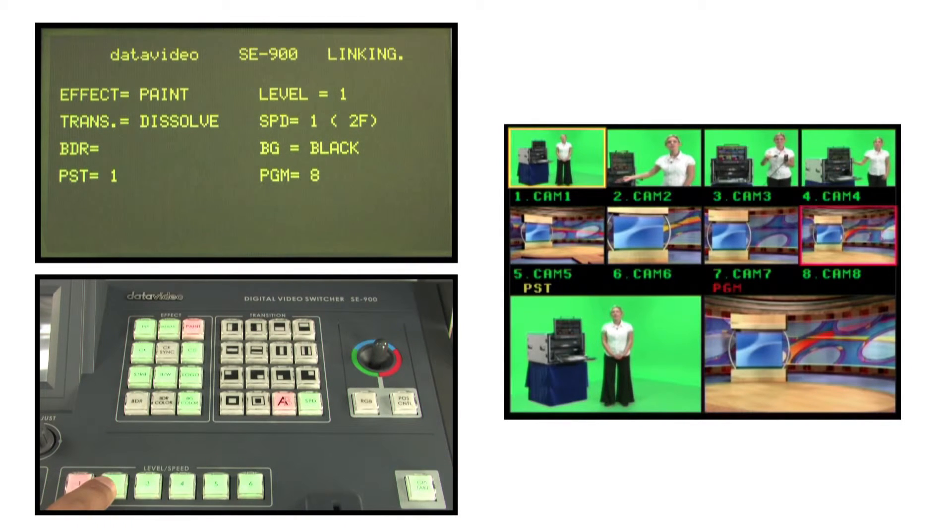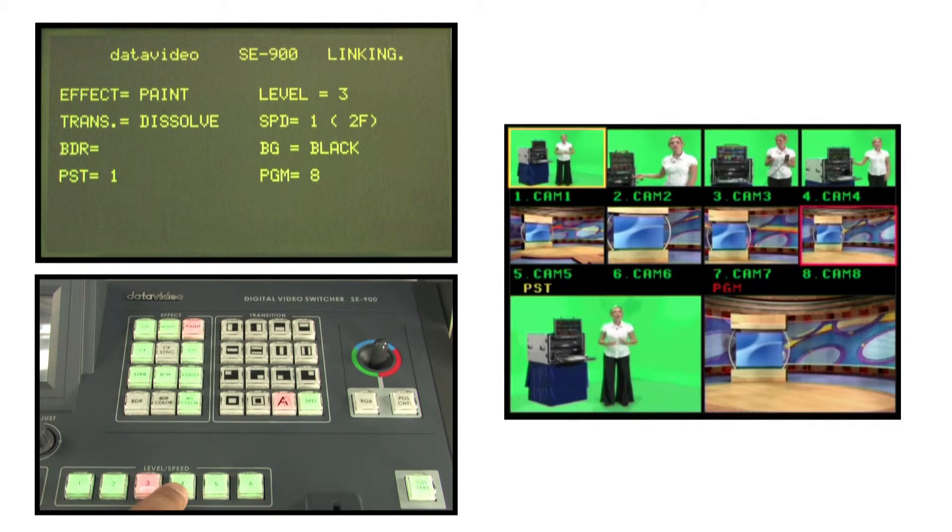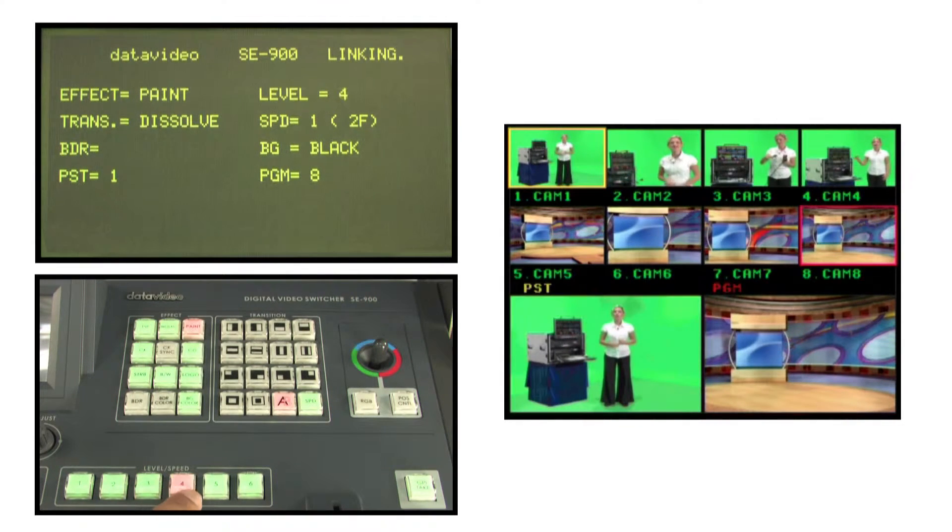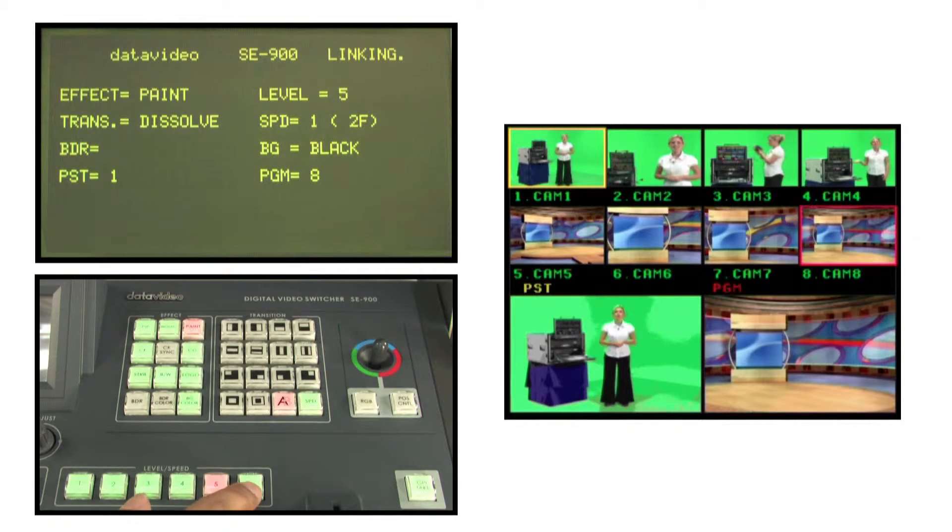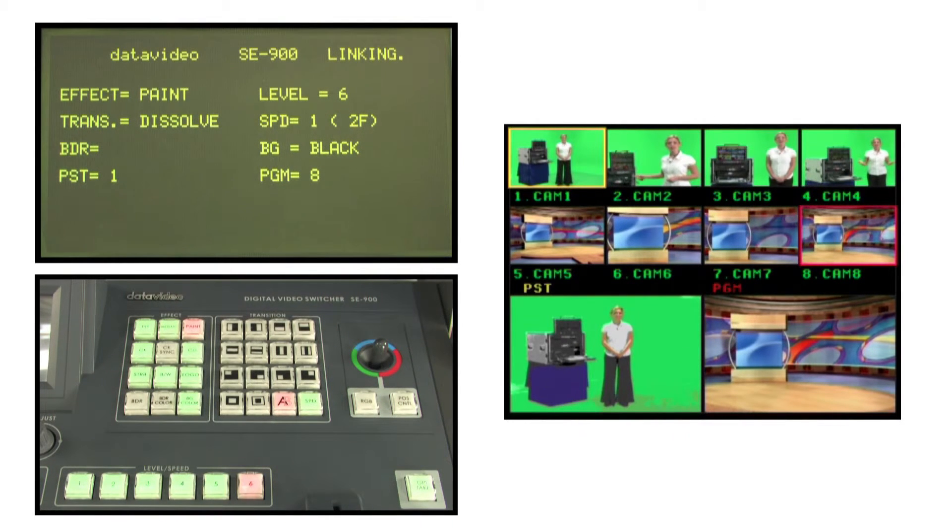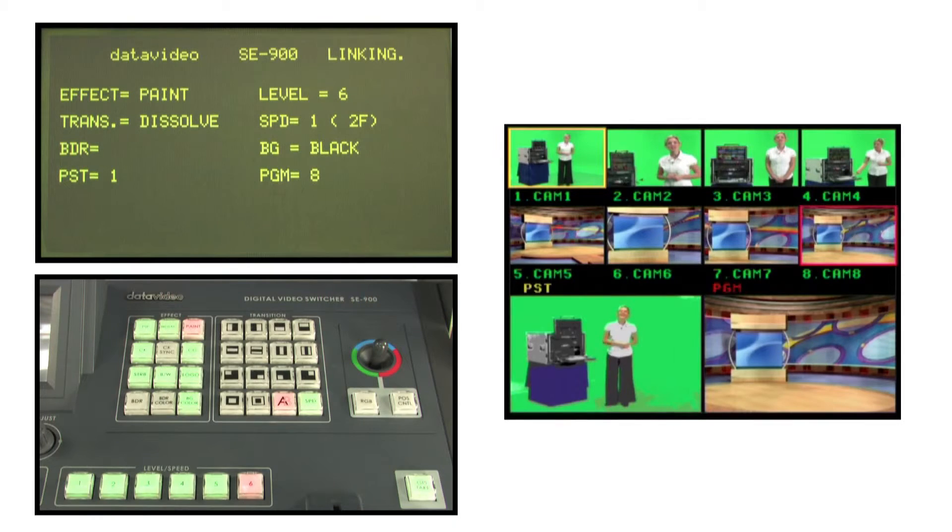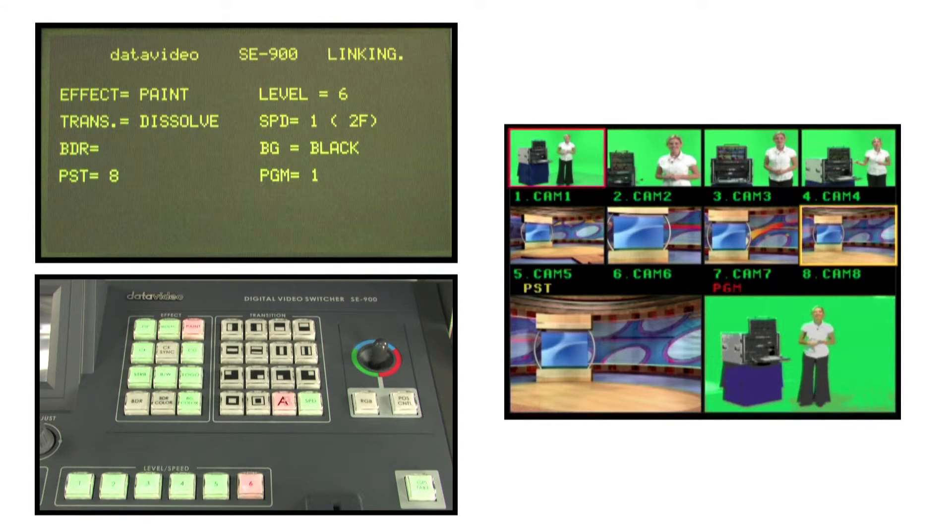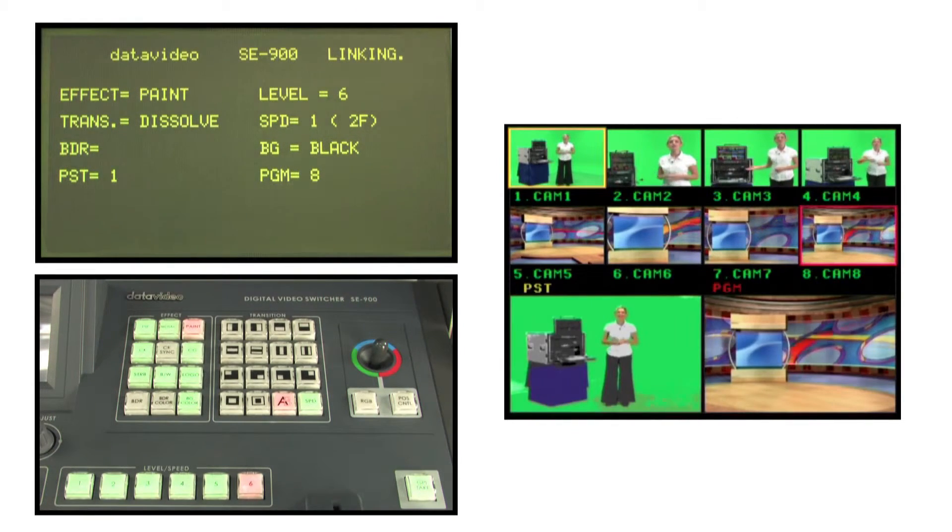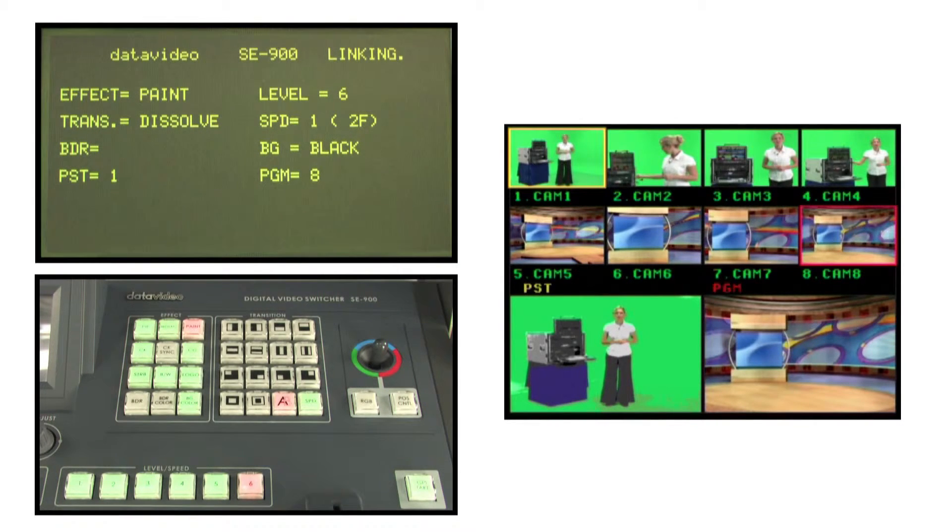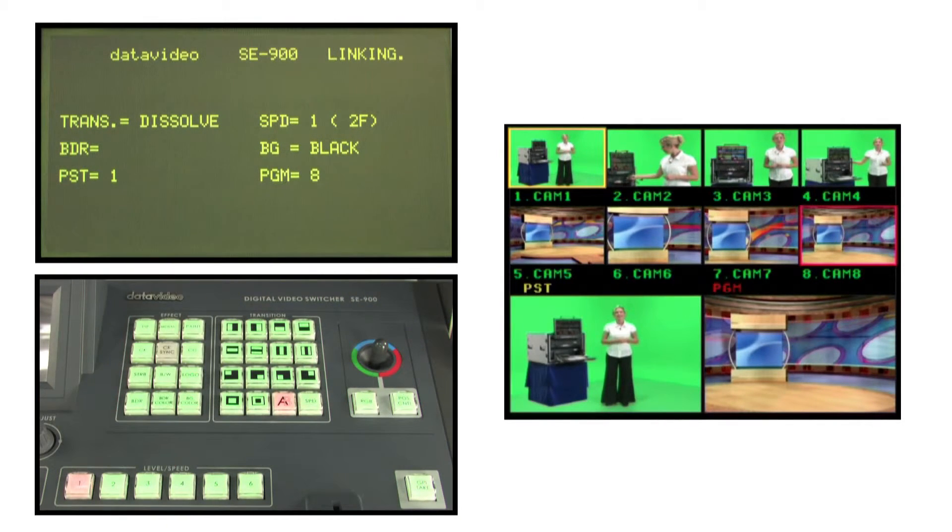There are six different levels of effects varying in the speed and extent of the region affected. After setting up, press the take key to output the effect. Press the paint key again to exit paint special effects.